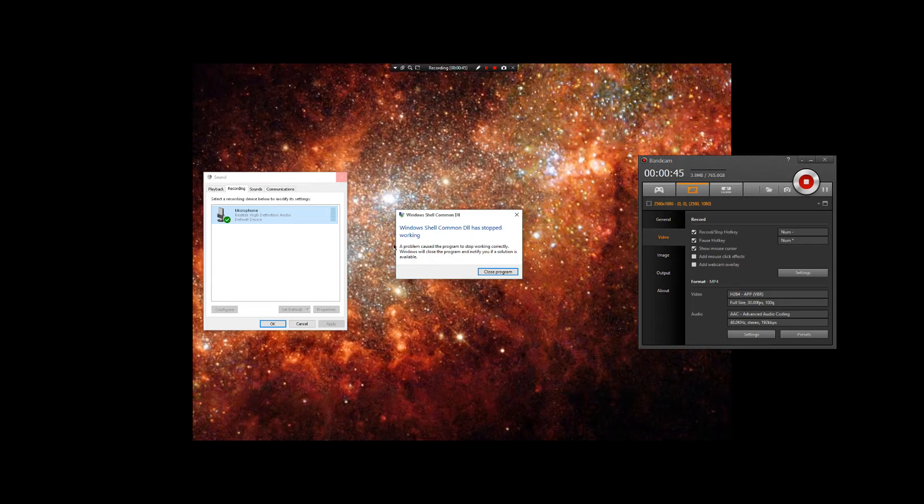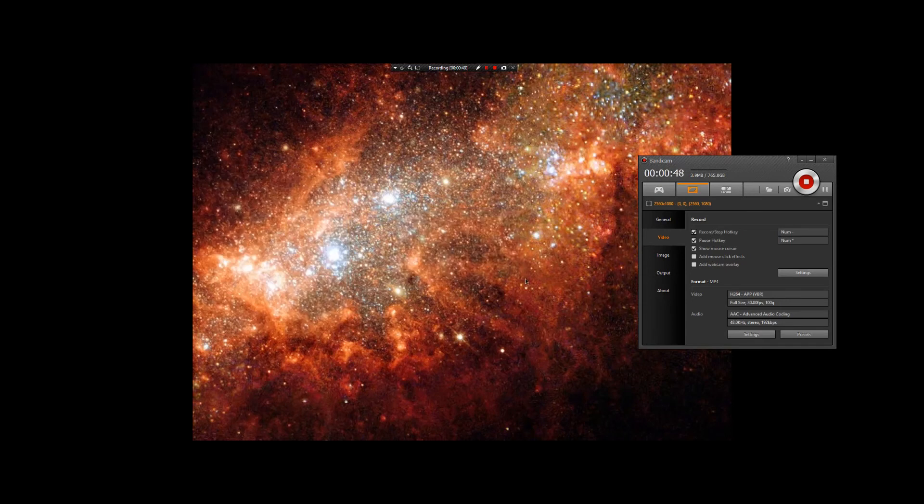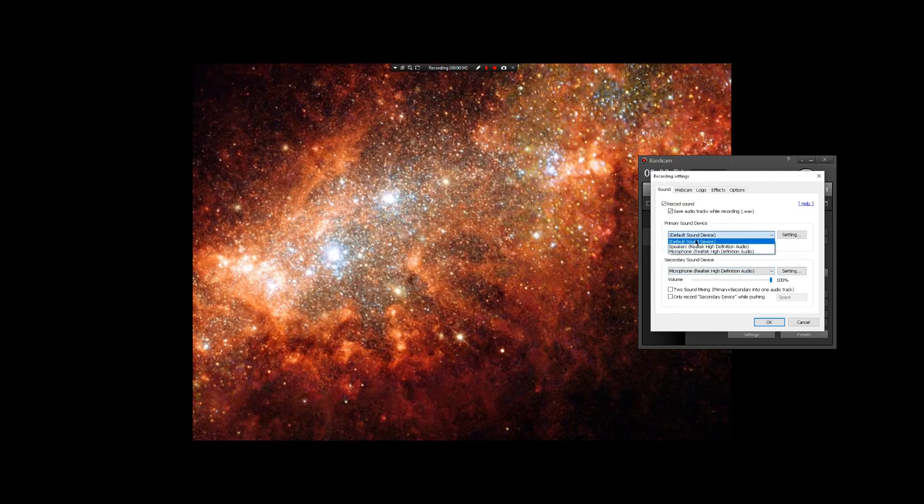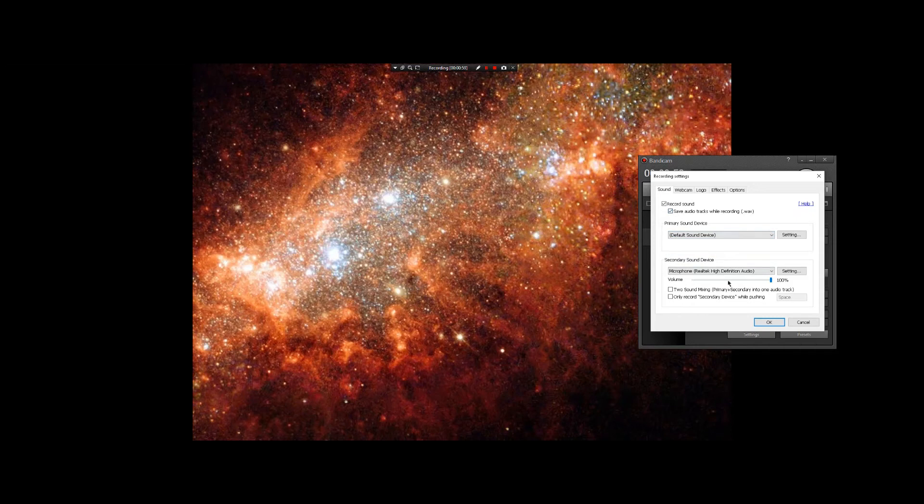I don't know how this works, but I'm showing you on Bandicam. If I go here, I have the sounds. This picks up my speakers, and the secondary is picking my microphone. That's what you're hearing right now.